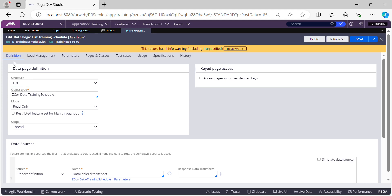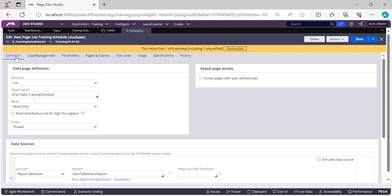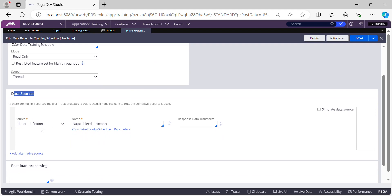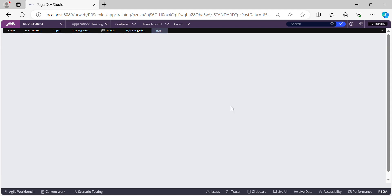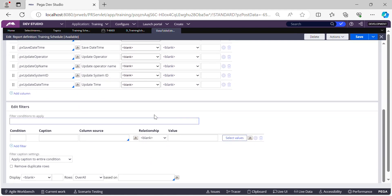This is the list data page that gets auto-created whenever you create a new data type in Pega — it creates three data pages and three report definition rules. In Pega, before creating new rules, it's always recommended to check if an existing rule will fulfill your purpose. Let's check: the Parameters tab shows no parameters, and the source report definition has no filter either, so we cannot use this as-is.